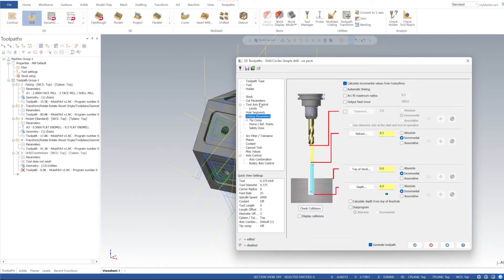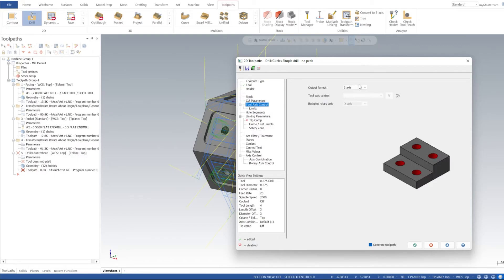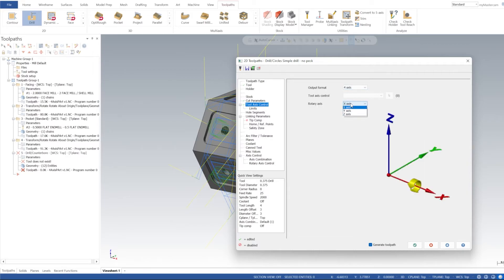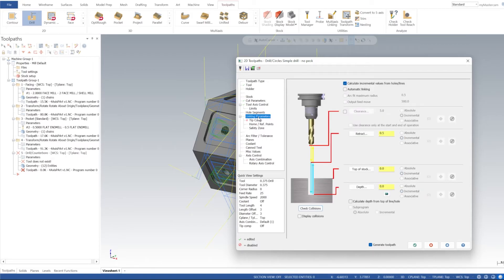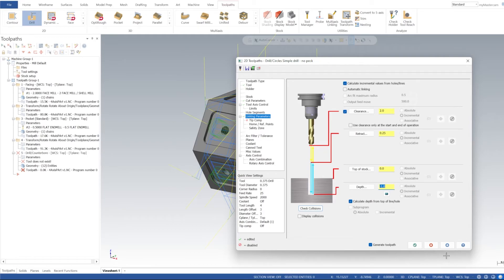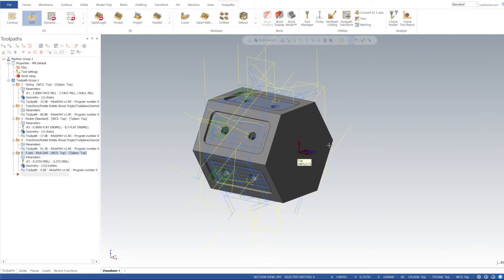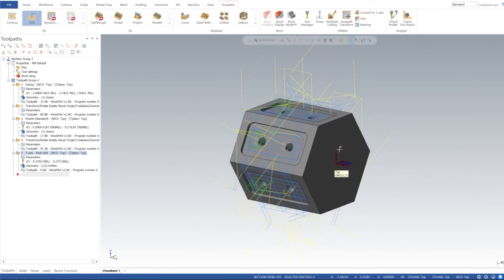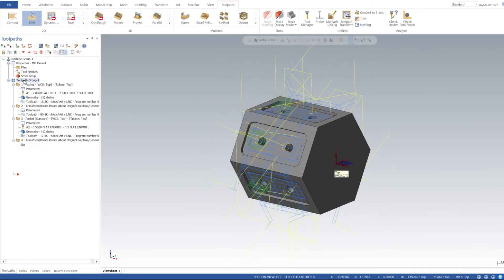Tool axis control, we're going to set this to four-axis, and it's going to rotate on our X-axis. Linking parameters, I'm going to turn on clearance to two inches, retract I'm going to do quarter inch, top stock incremental so it should be able to figure that out for us. Depth, let's do a calculate depth from top of the hole, so I'm going to do a negative one inch there. Click Apply. We should have all of these set up.